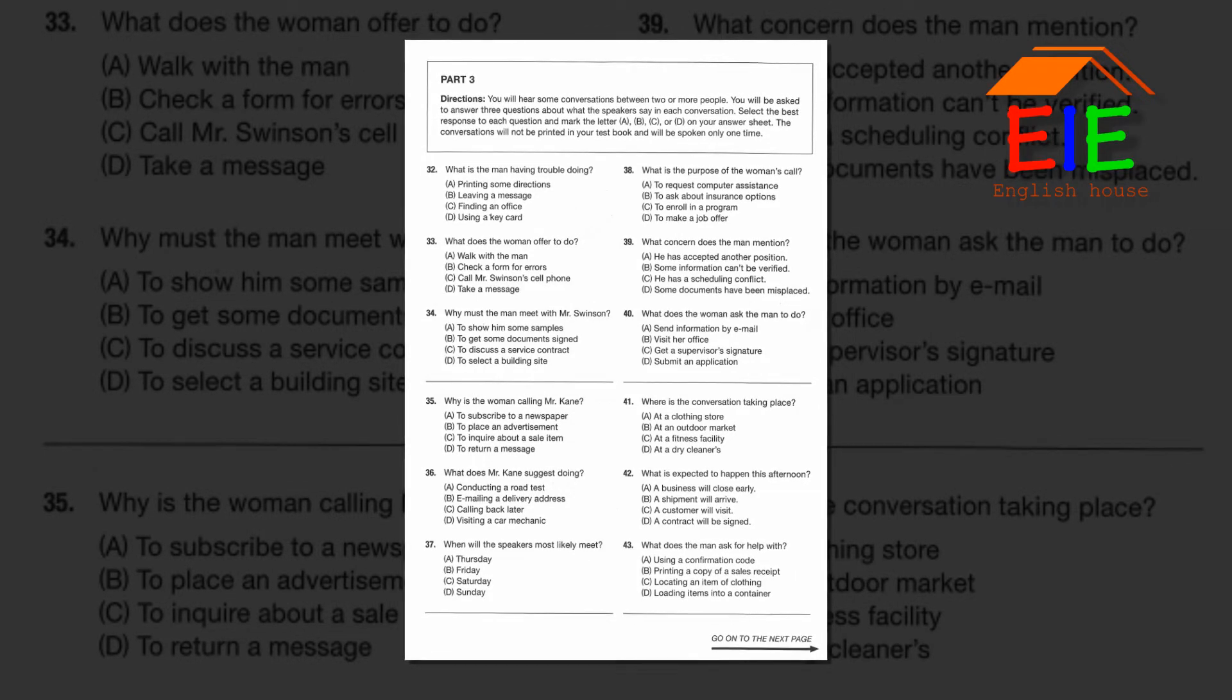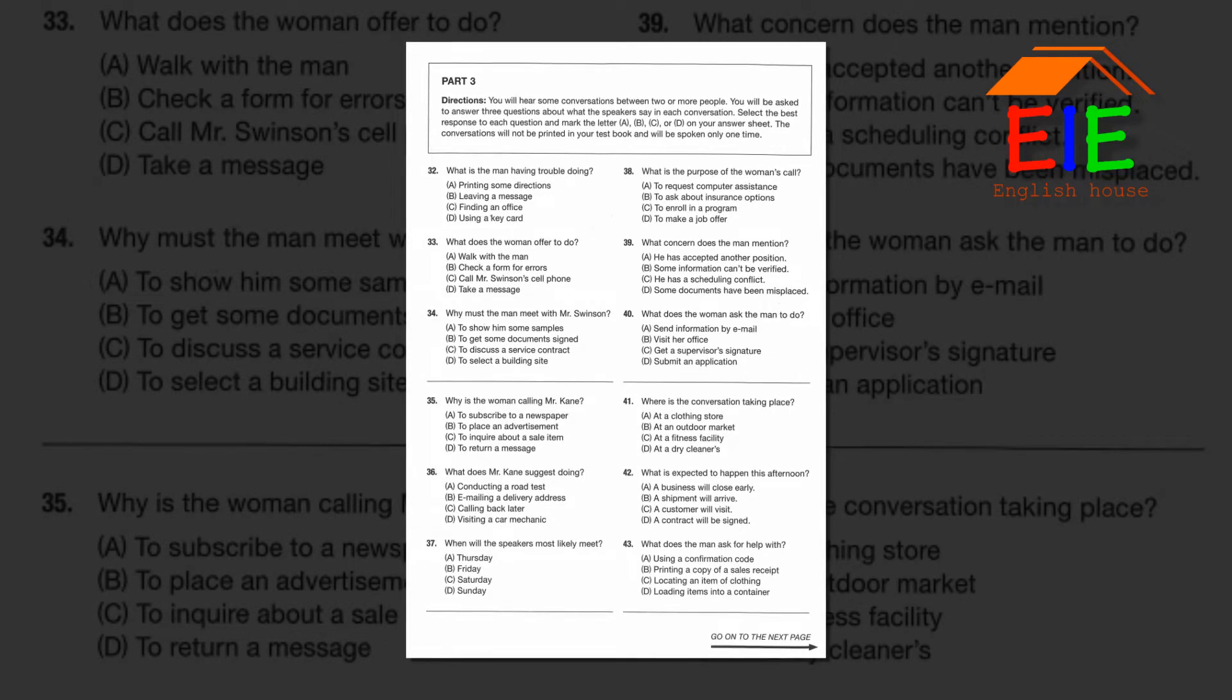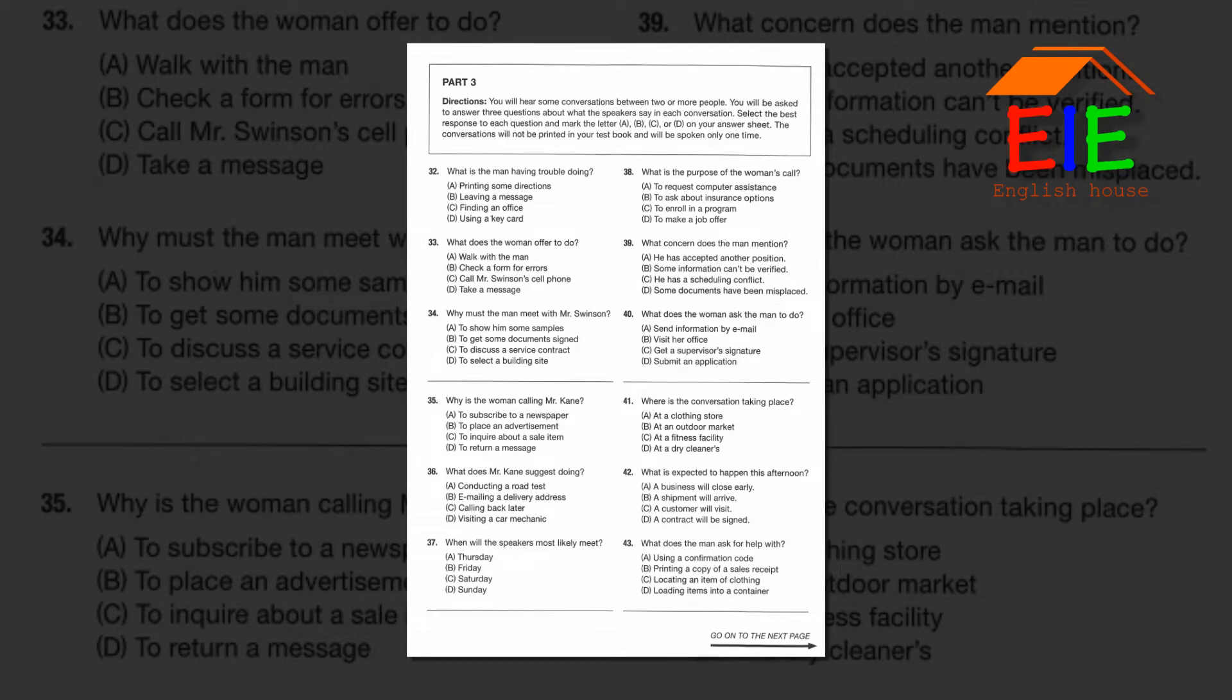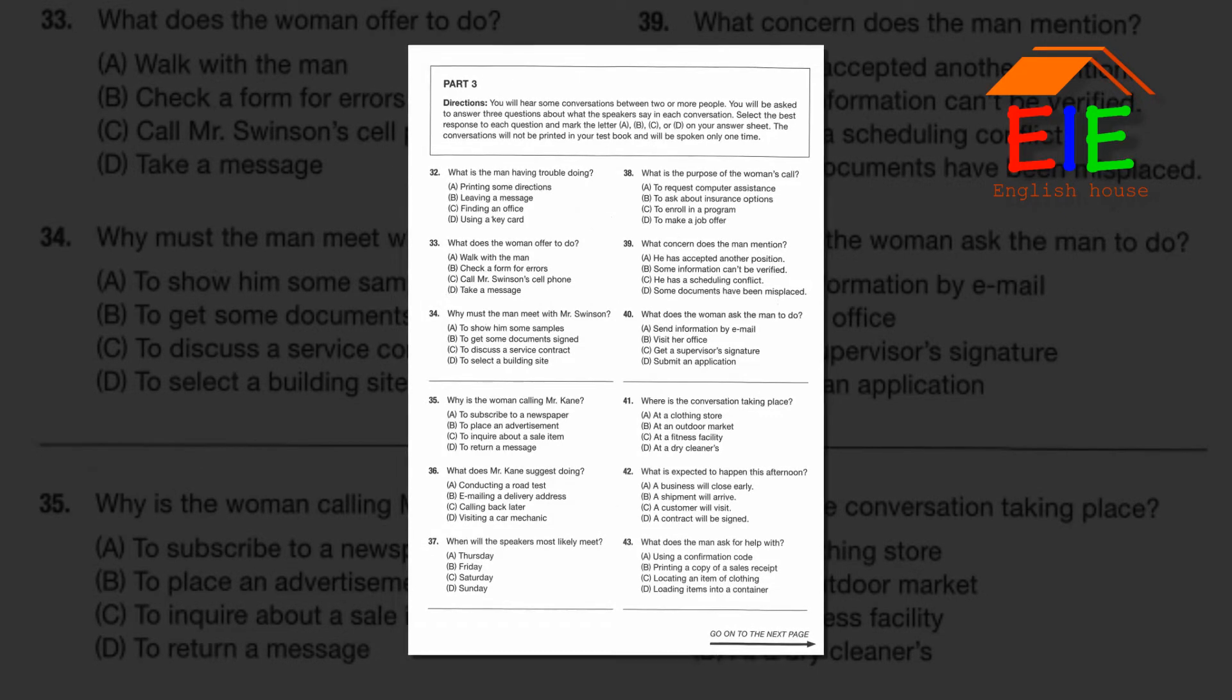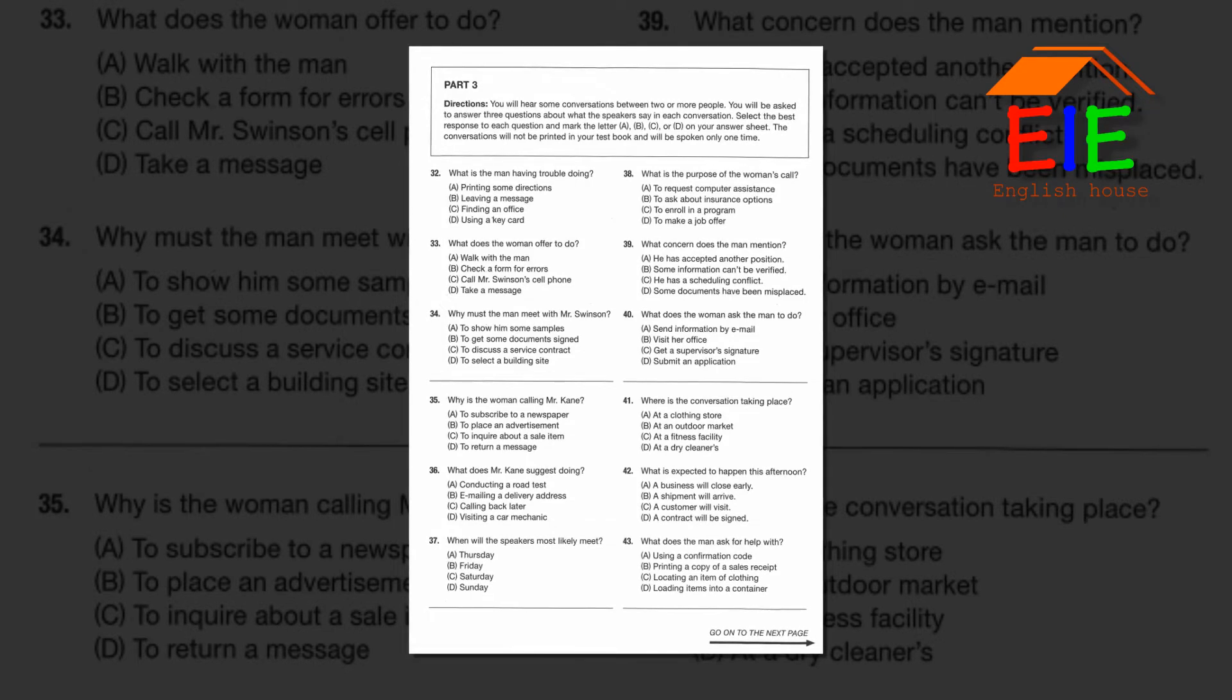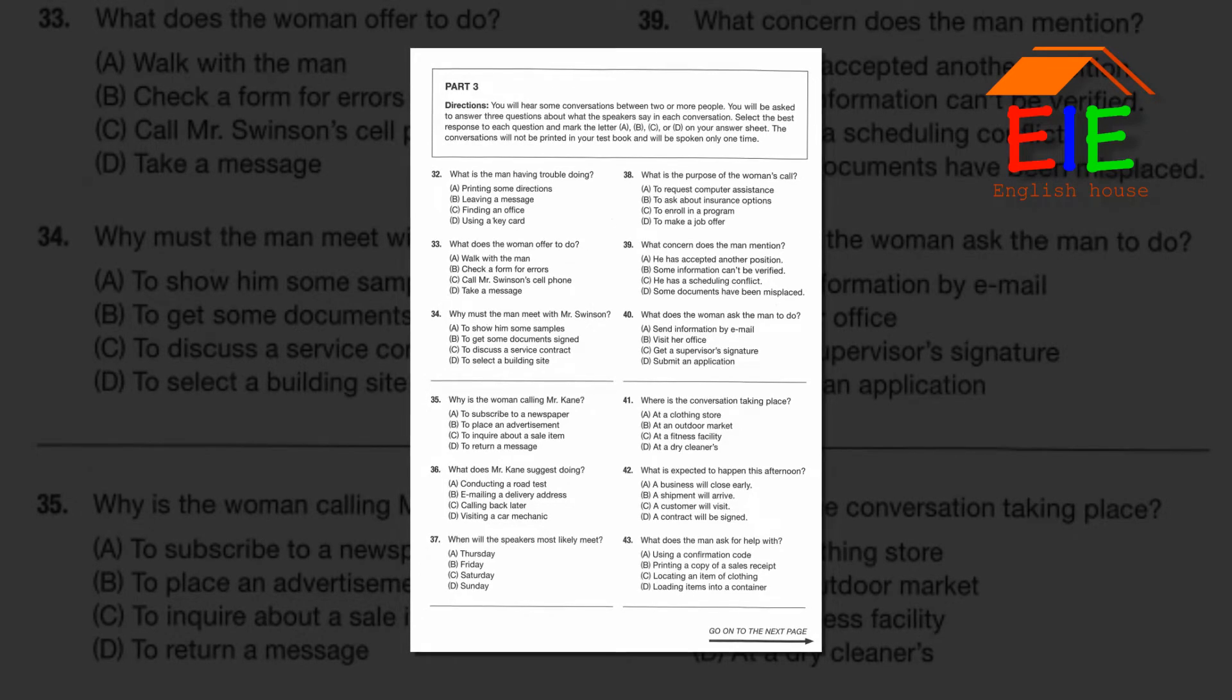Number 32: What is the man having trouble doing? Number 33: What does the woman offer to do? Number 34: Why must the man meet with Mr. Swinson?